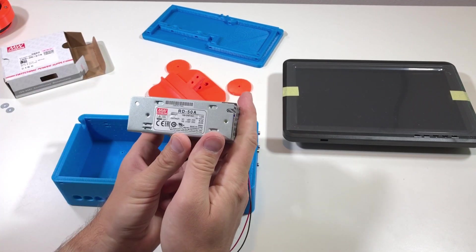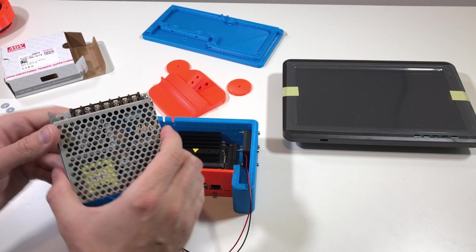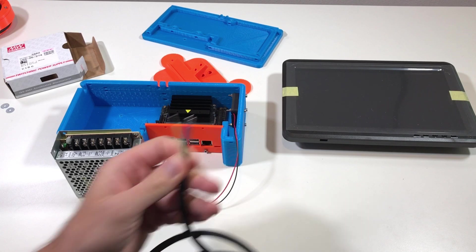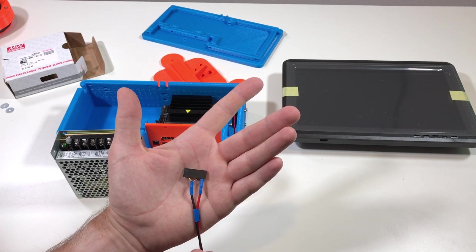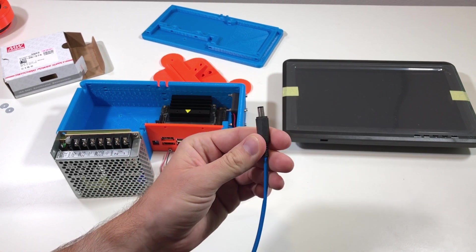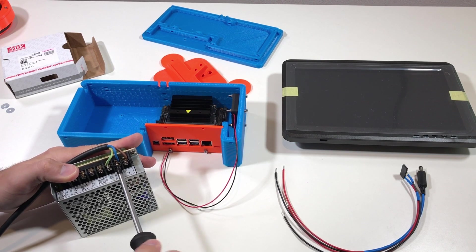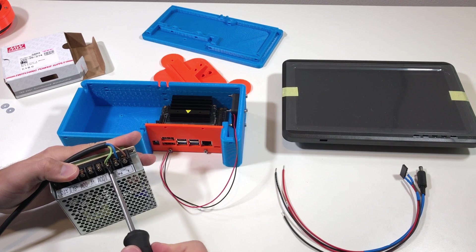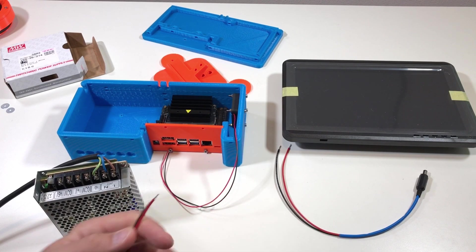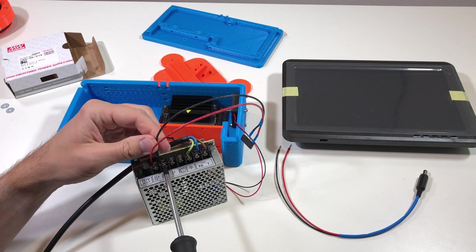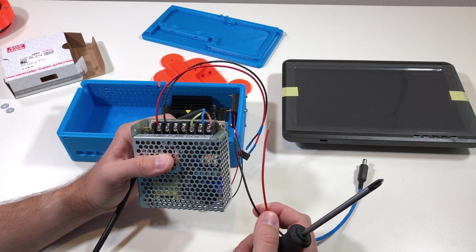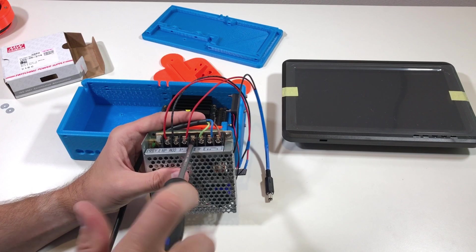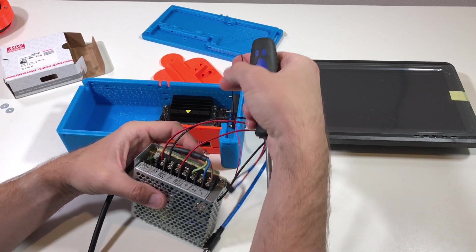And now we can install the power supply. So this is the power supply. But before installing this power supply I would like to connect all the wires. So this is the main power cable. This is the cable to power up the Jetson Nano. So I'm going to power it up through the GPIO connector. And this is the cable to power up the screen. Line, neutral, ground. So the Jetson Nano cable goes to the 5 volts. The red one is plus. And the black one is common.